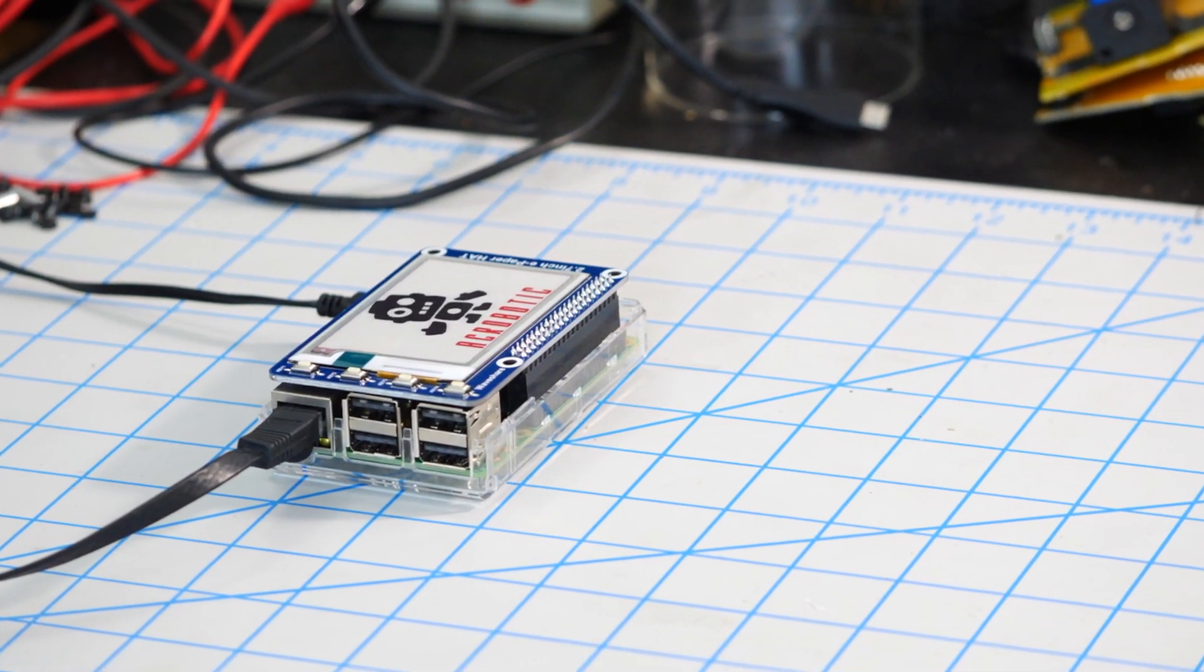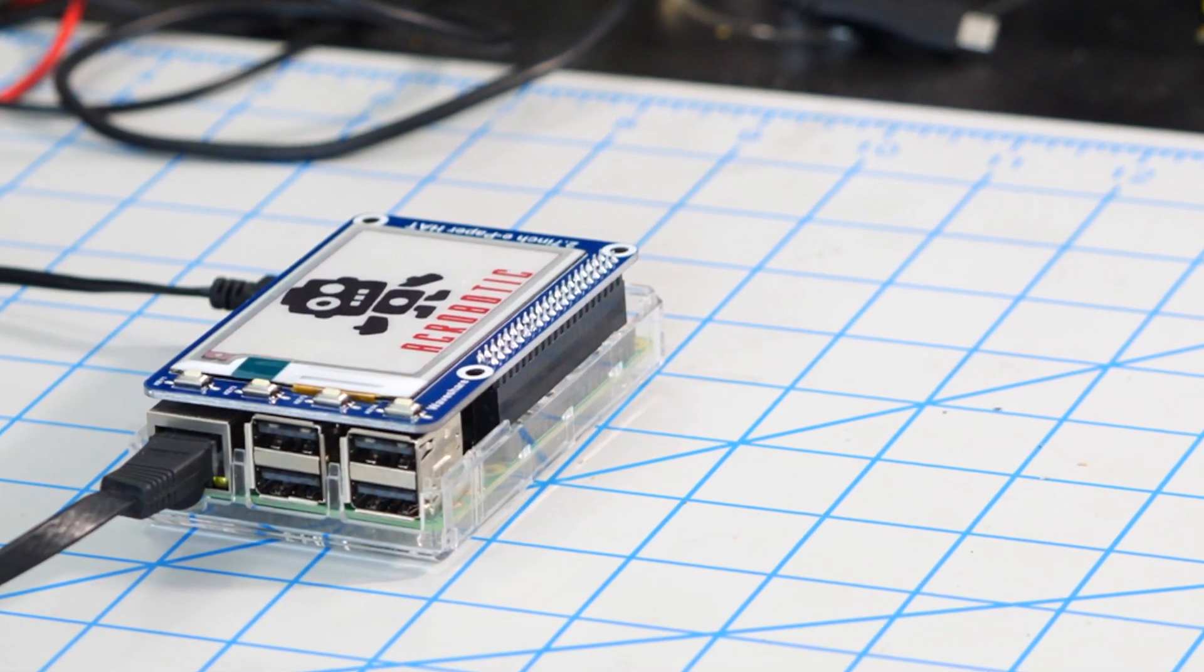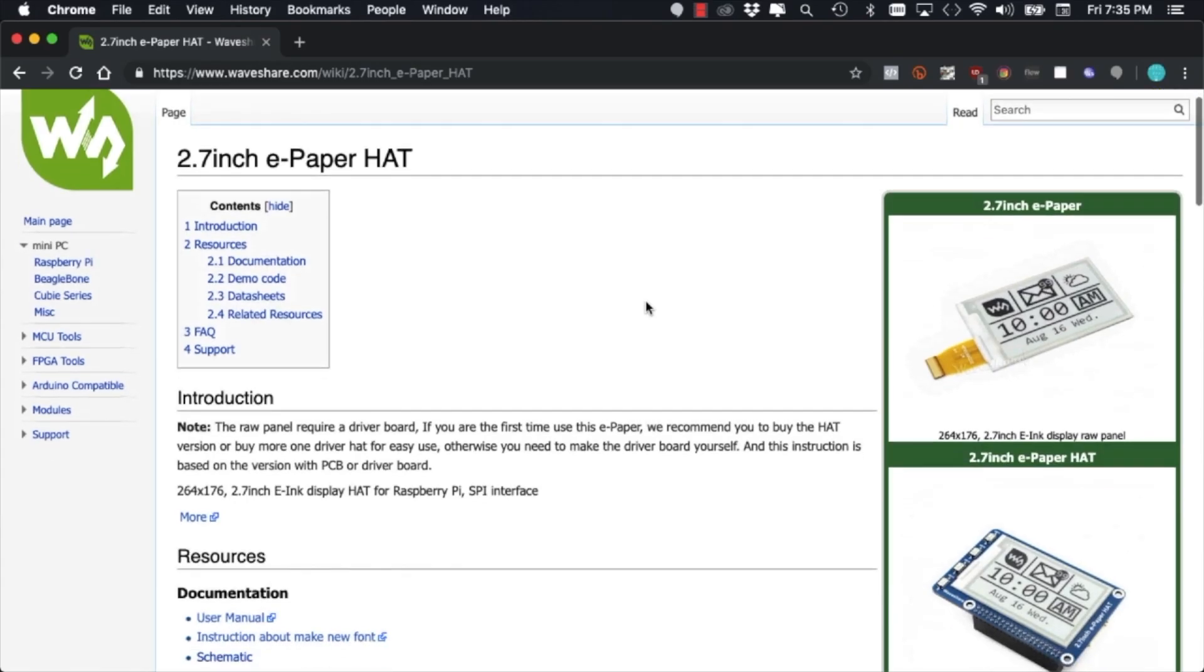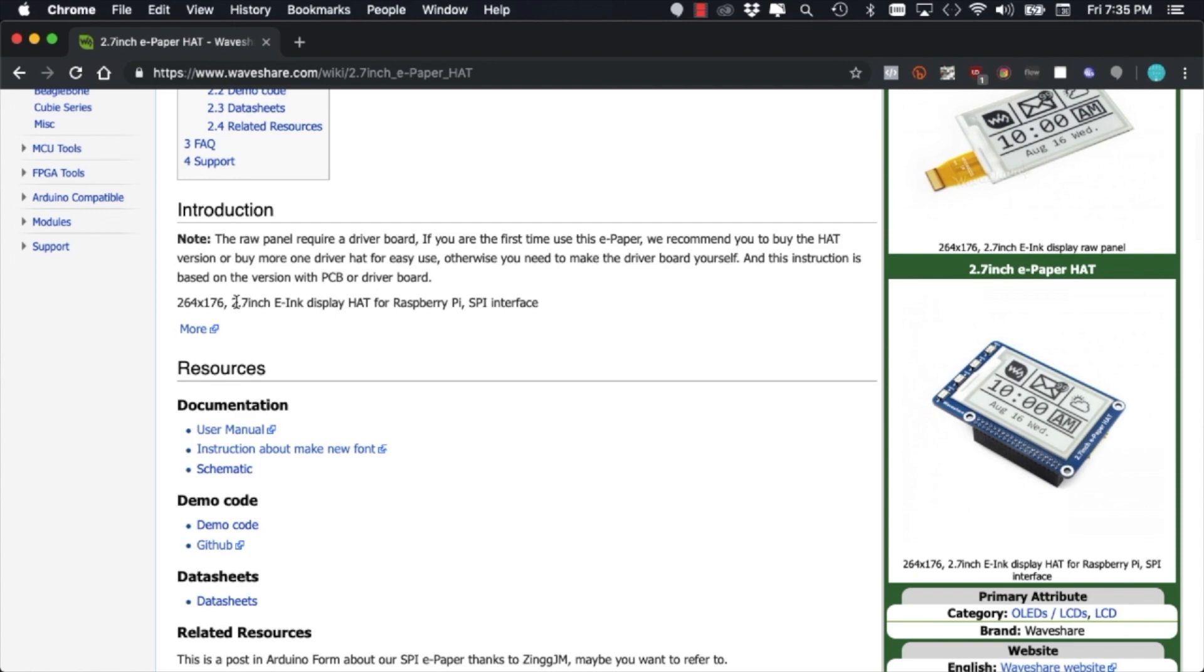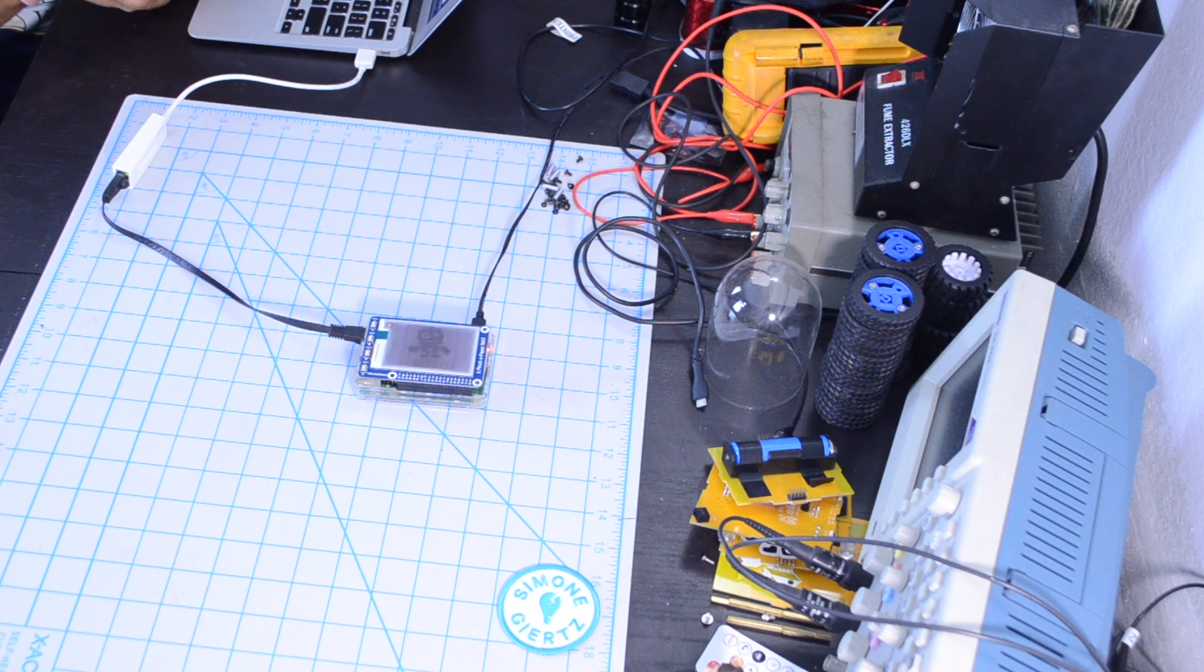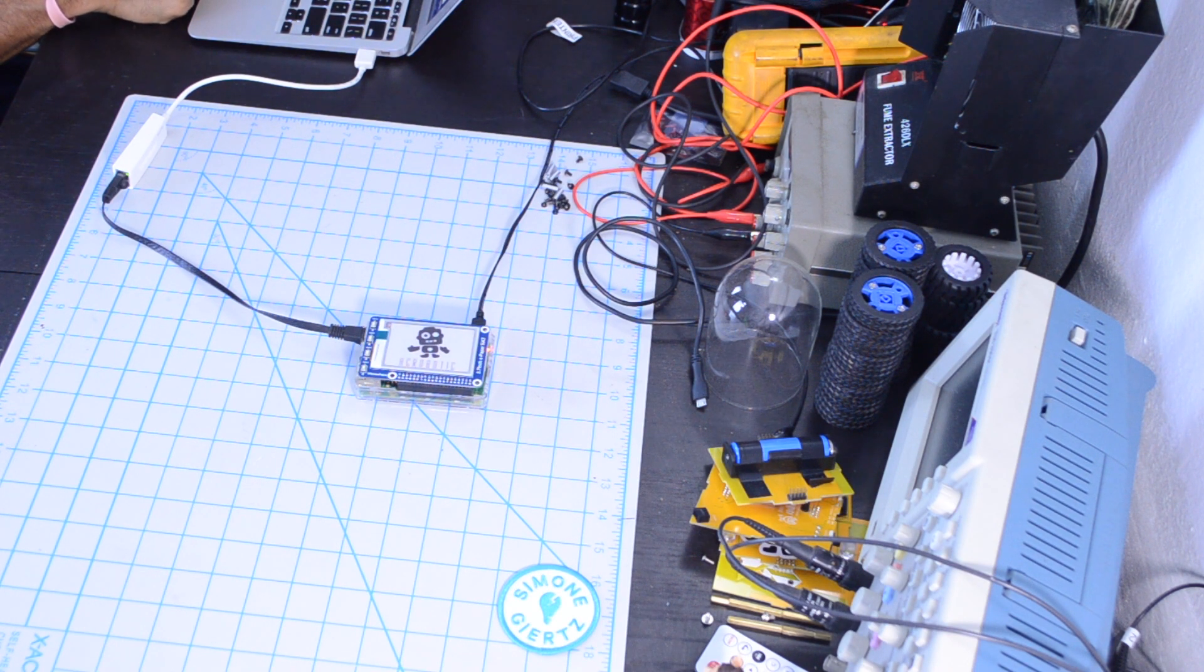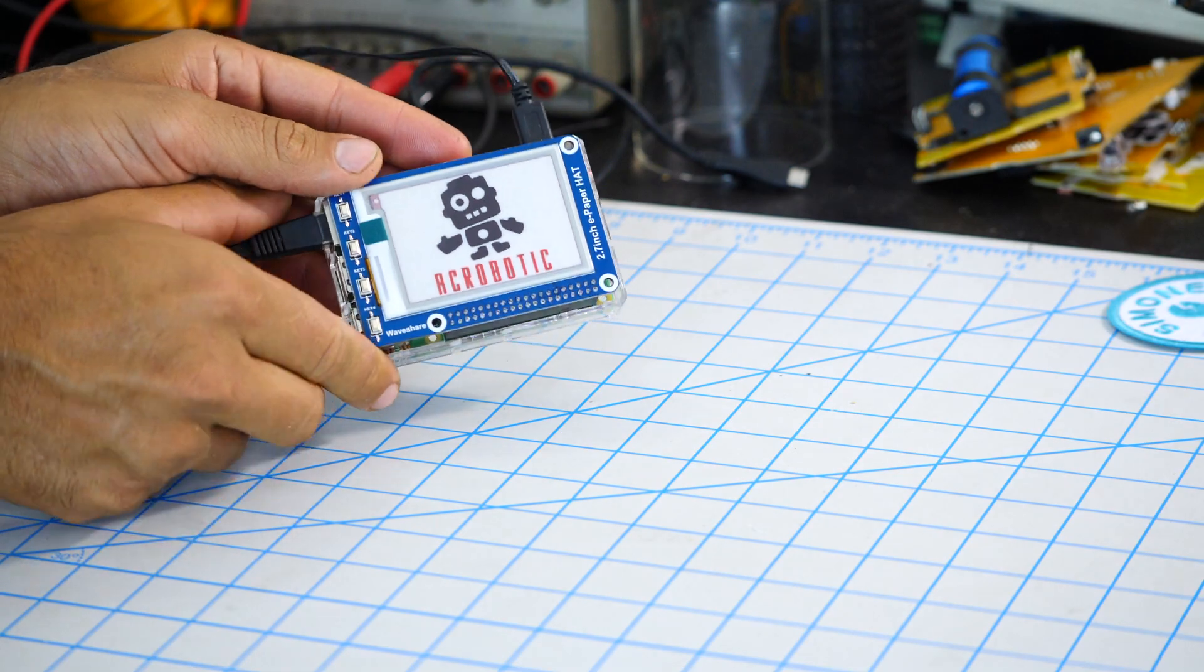In this video we're going to learn how to display custom images on an ePaper hat for the Raspberry Pi. We're going to use photo editing software to prepare the images so that they can display using all three colors of the ePaper hat for the Raspberry Pi. All right, let's do this!